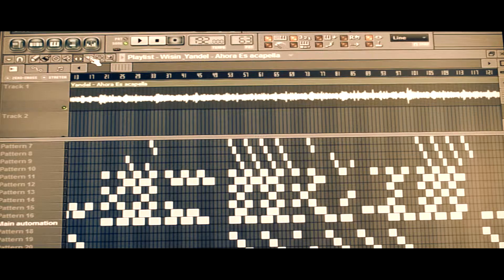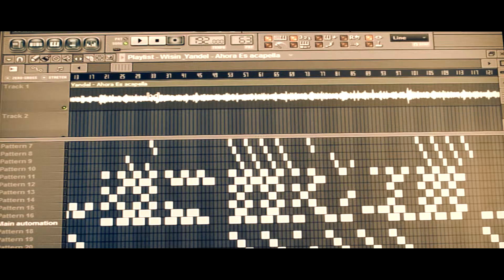As you can hear, it's a little bit off. Like I said, the acapella is a little slower than the beat, so the vocals are slightly out of sync with the track.